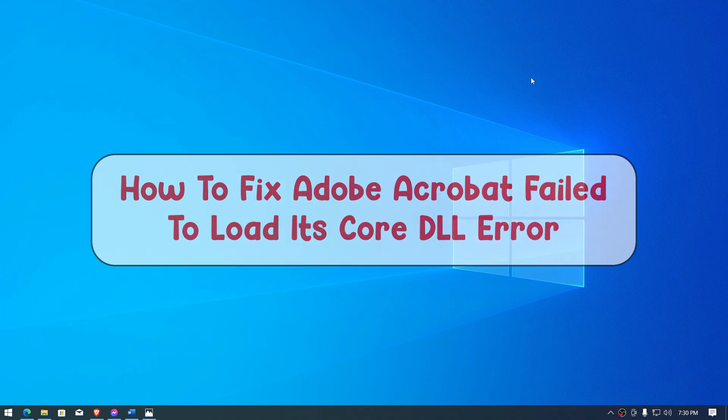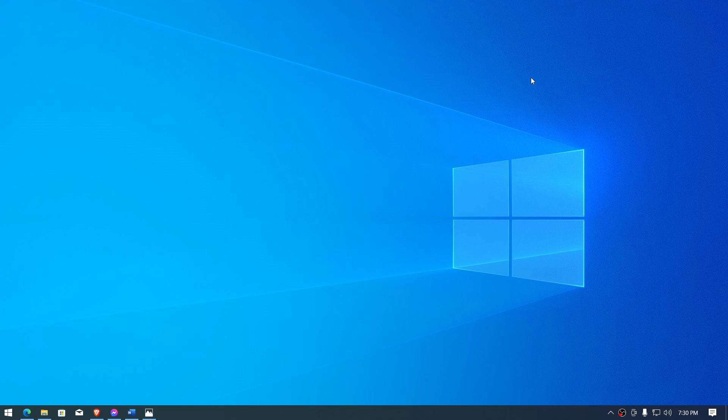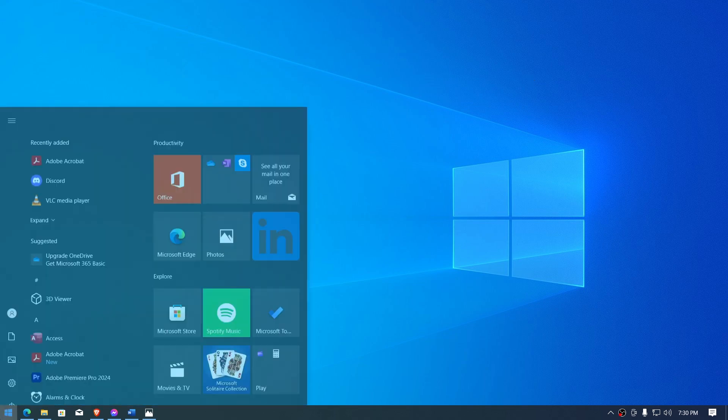Hey, what is up everyone. Here's how to fix the Acrobat failed to load its core DLL error. There are just a couple of things that I'm going to do in order to try to solve this problem.